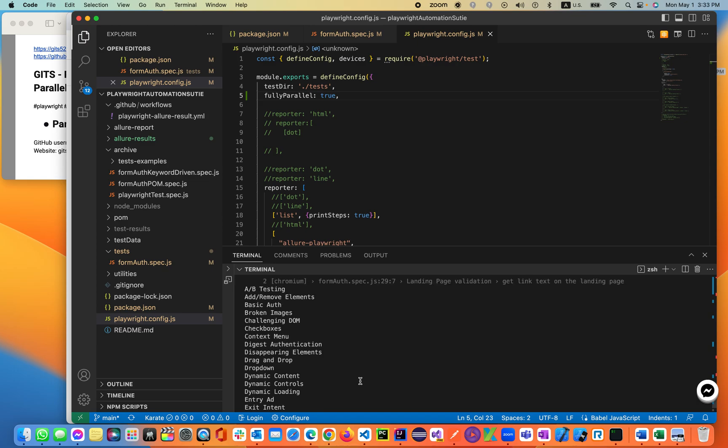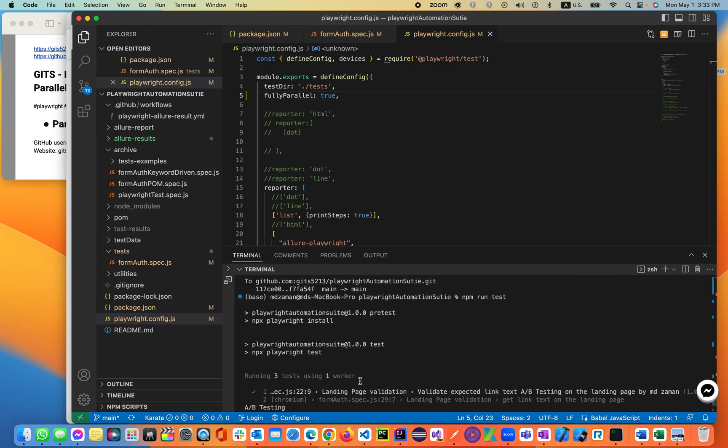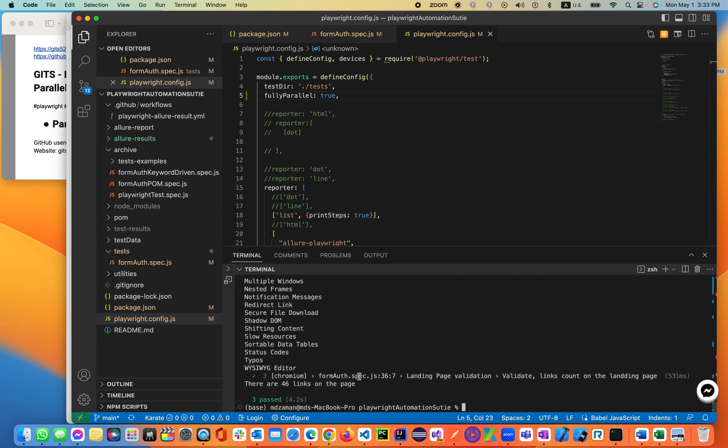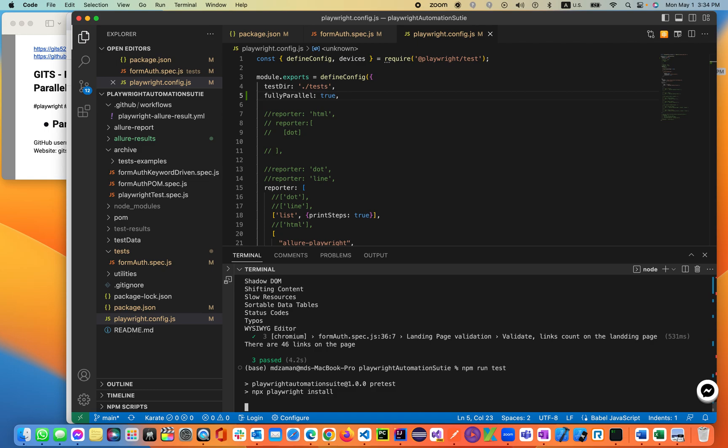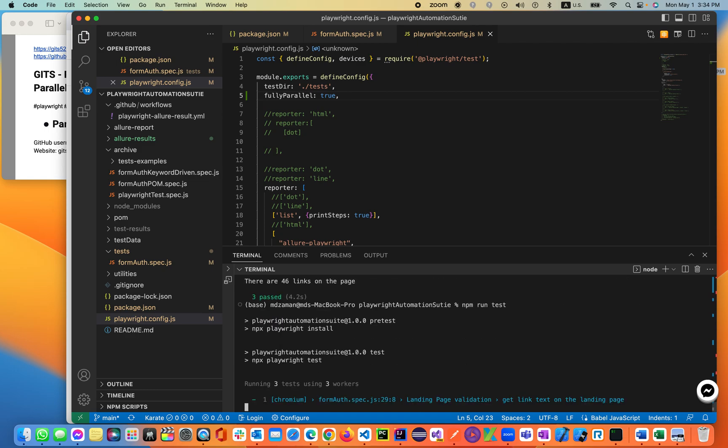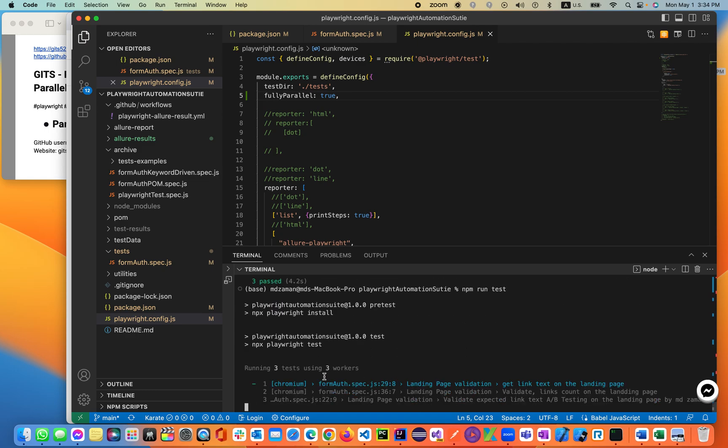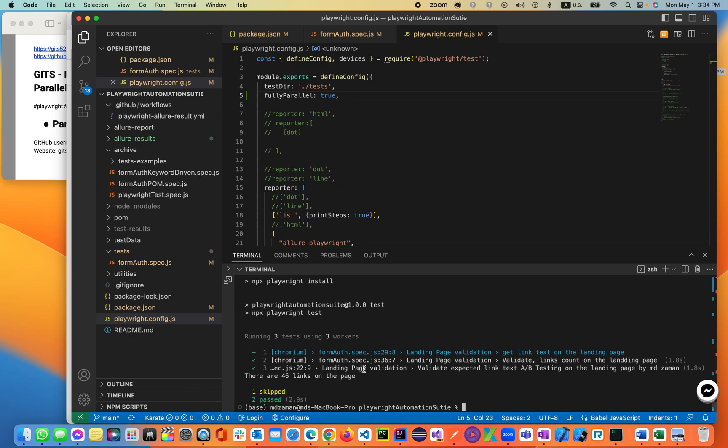Let's go ahead and see. You'll see before three tests using one worker. Let's see if it is extending or increasing the worker or not. npm run test. There you go. Three tests using three workers. Chromium, Chromium, and the last one is skipped. So all of them are Chromium browser. So if you do fully parallel true, it will parallelly execute all the test cases.